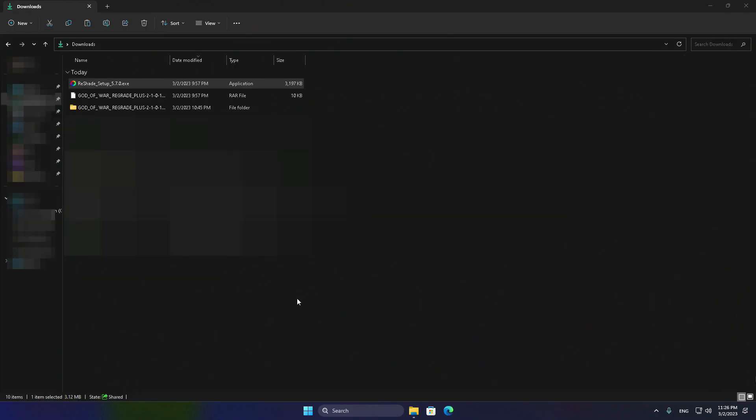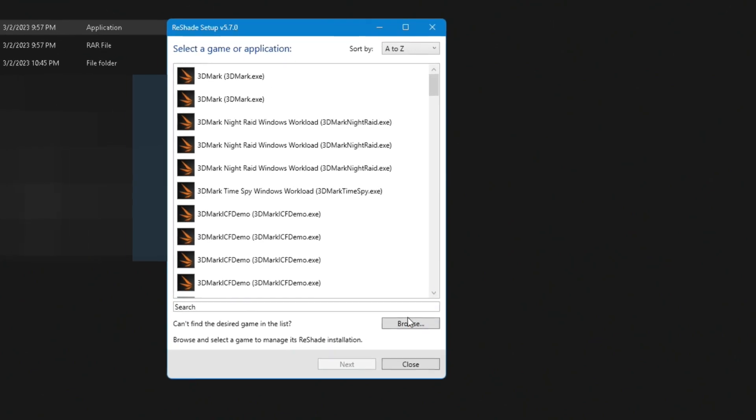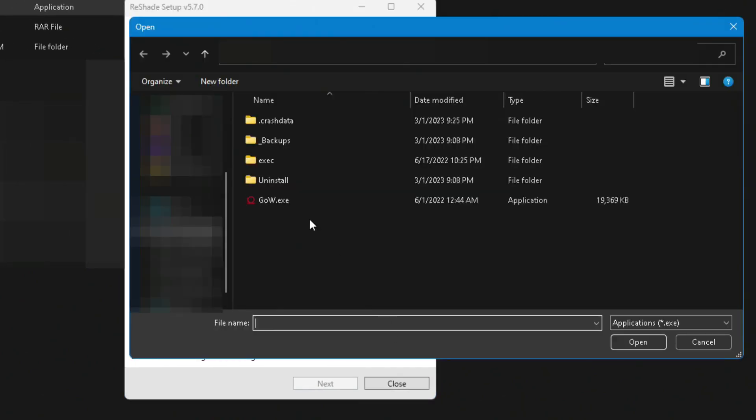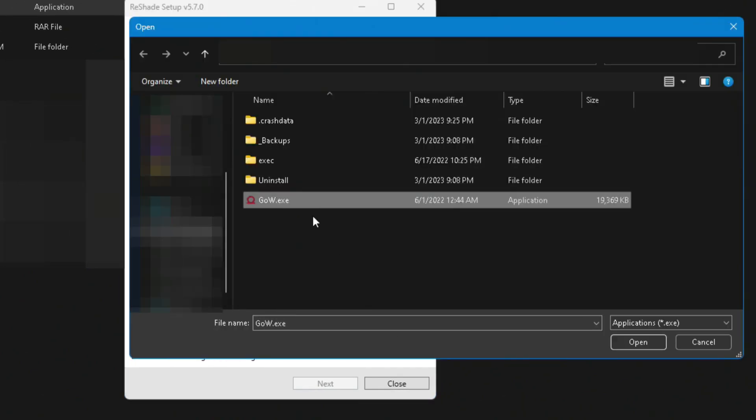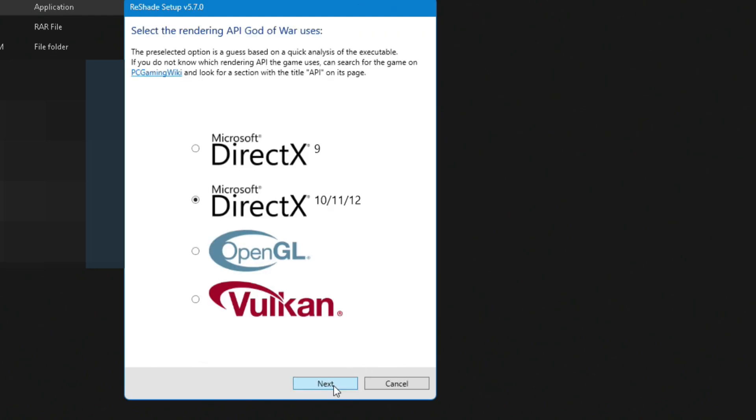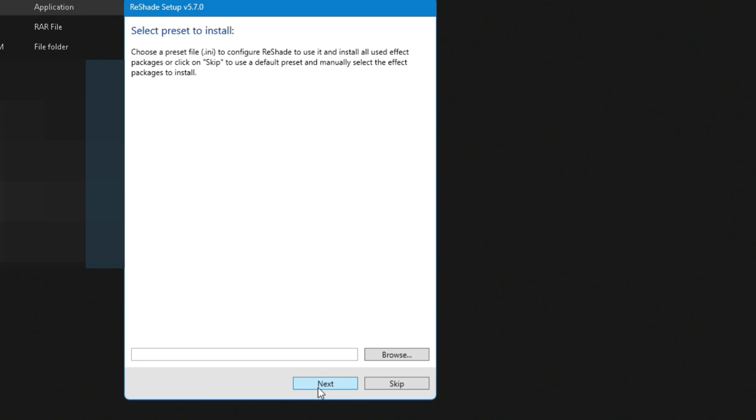Now, run the ReShade setup. Once you're in, press the Browse button and look for God of War Ragnarok Game Folder. Double-click on its executive file. Press Next. And for Rendering API, pick DirectX 11.